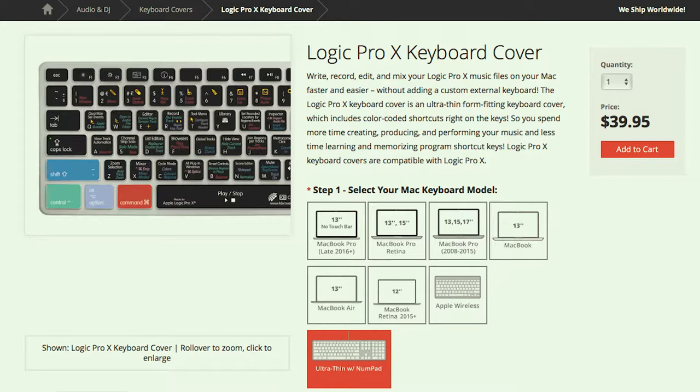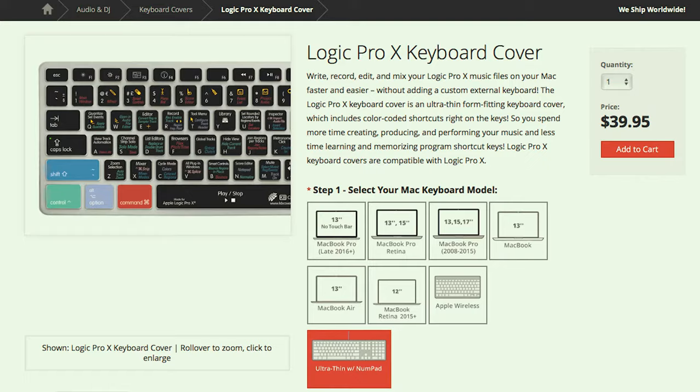If you want to step it up to the next level and you primarily use one piece of software, KB provides full-size Apple ultra-thin USB aluminum keyboards with the same color-coded keys and shortcuts.